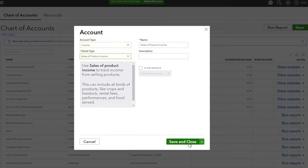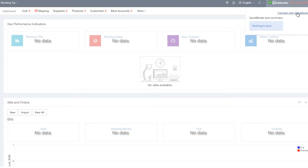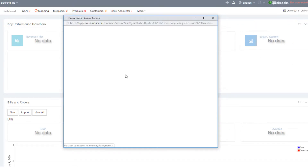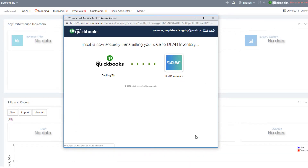Once you have added all the relevant accounts, you are ready to begin the integration to DEAR Inventory. Navigate back to DEAR and in the top right-hand corner click on the QuickBooks logo. Enter your QuickBooks credentials and authorize the integration.